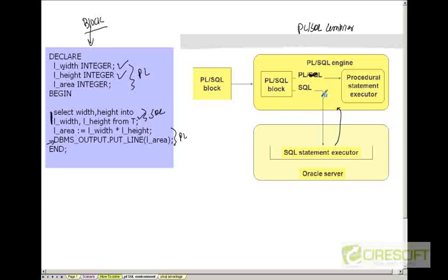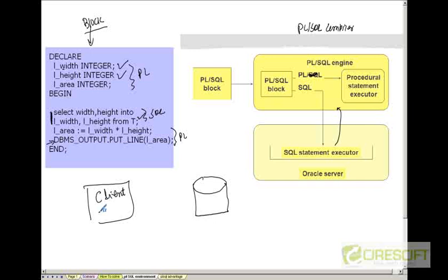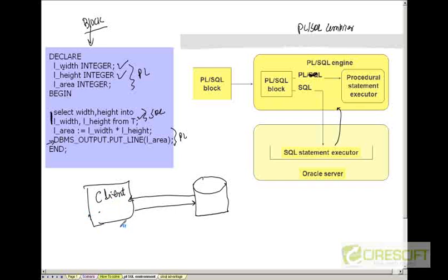This PLSQL engine can happen in two places. One is client side. Let's assume this is the client and this is the database server. I can have a PLSQL engine in the client side. In that case, the PL parts are executed in the client where only the SQL statements come to the server, then get back to the client, and the client integrates them and gives the end result. This is scenario one.